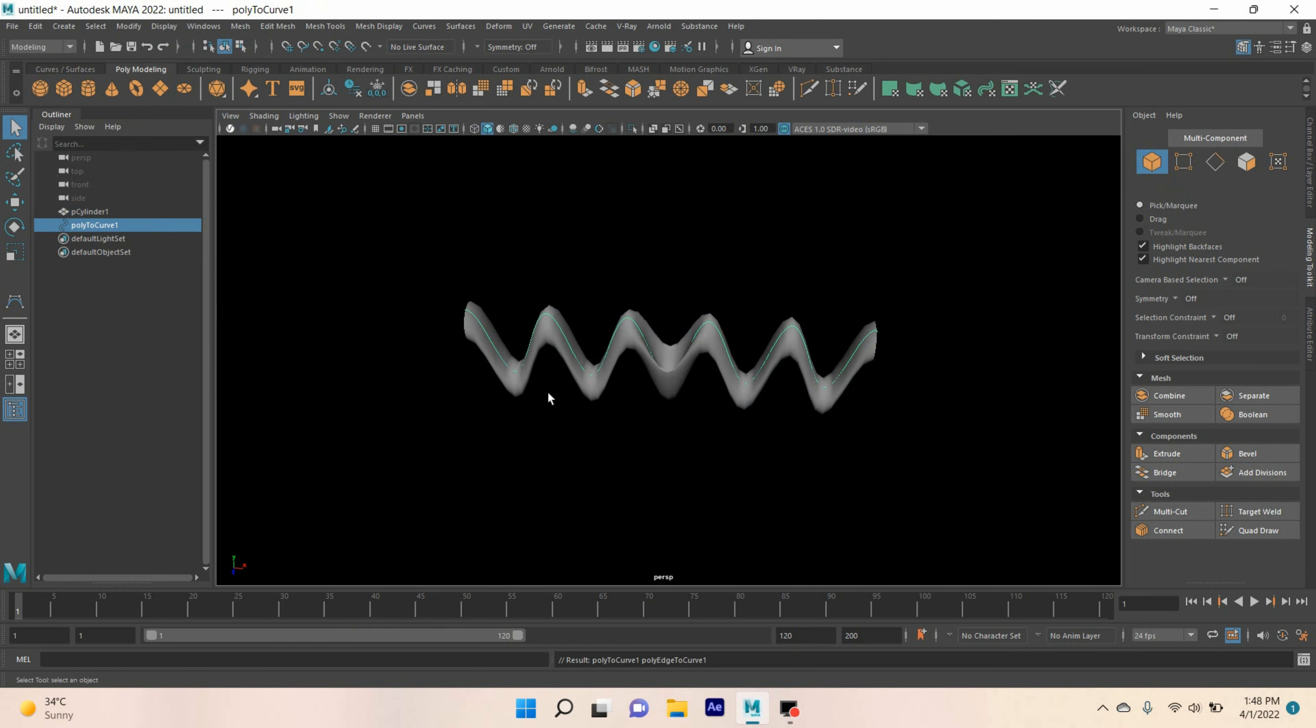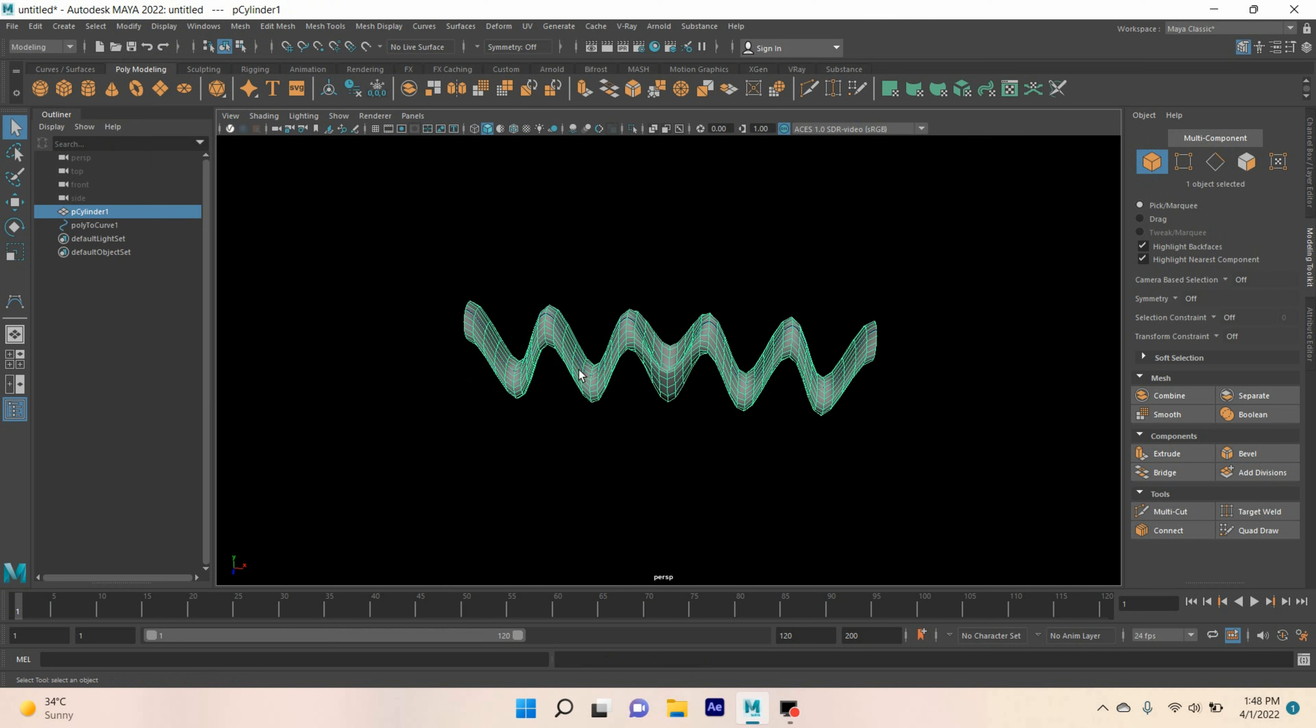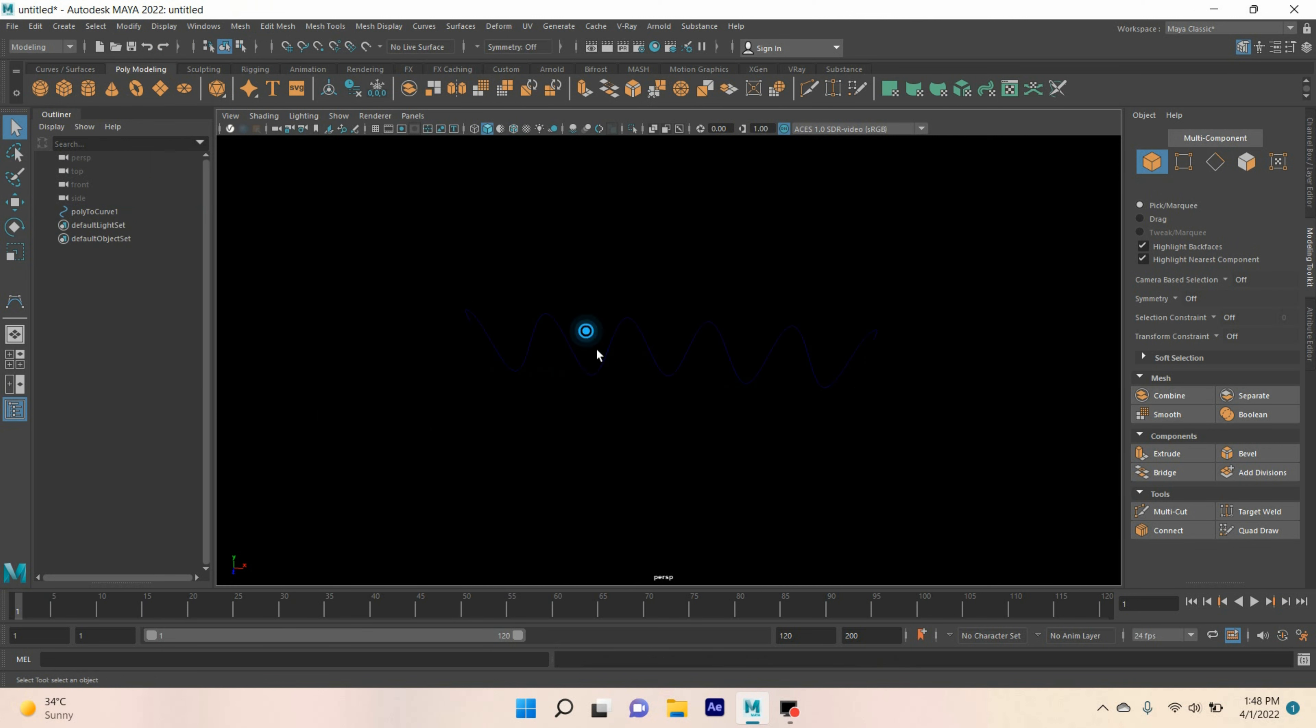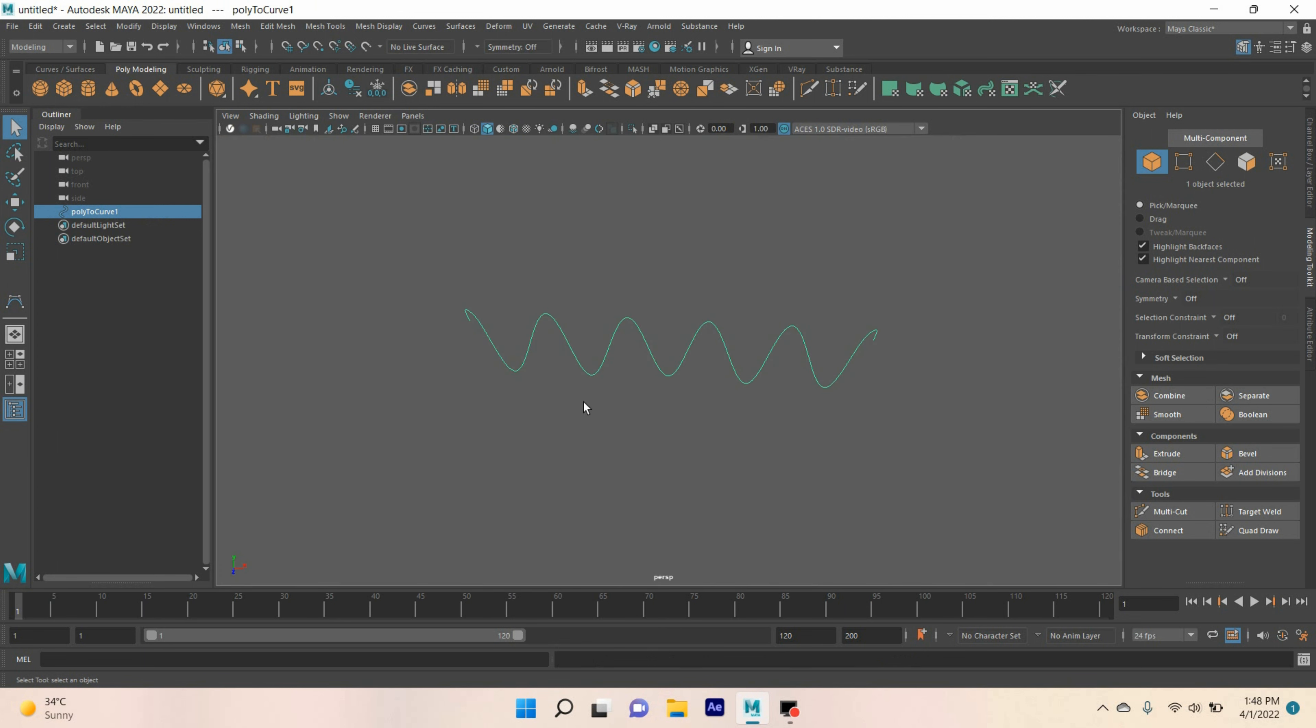Now, go to object mode. Select the polygon cylinder and delete. Select the curve. Now, change modeling menu to effects menu.